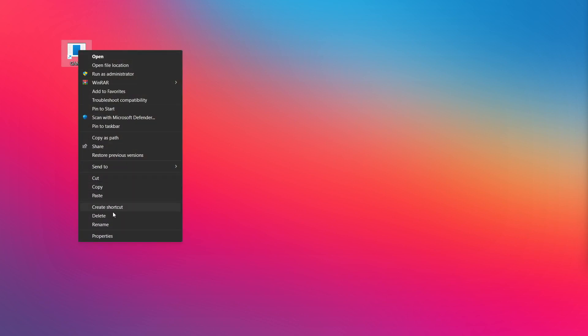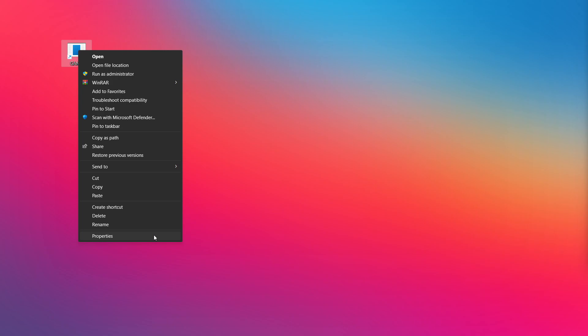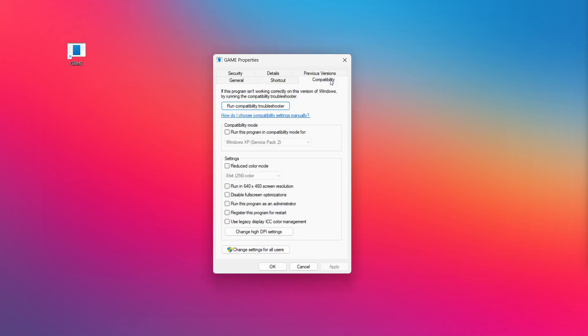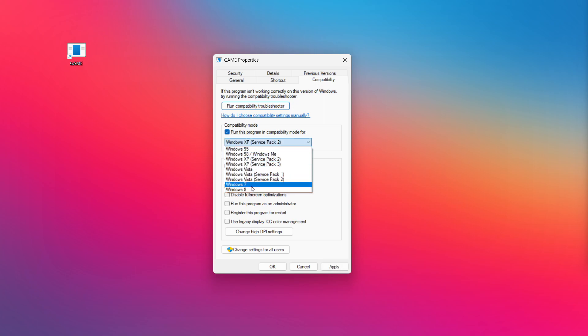Right-click your not working application and click properties. Click compatibility. Check run this program in compatibility mode. Try Windows 7 and Windows 8.